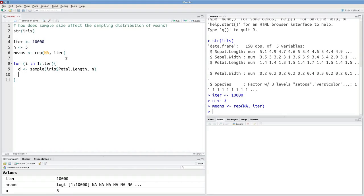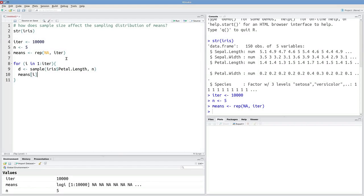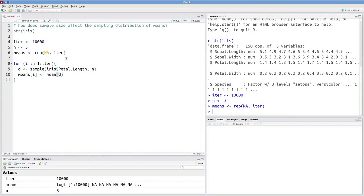And then once I've got my sample, I want to calculate the mean and store it. So I'll store that in the ith slot in this object means. And it'll just be mean d.